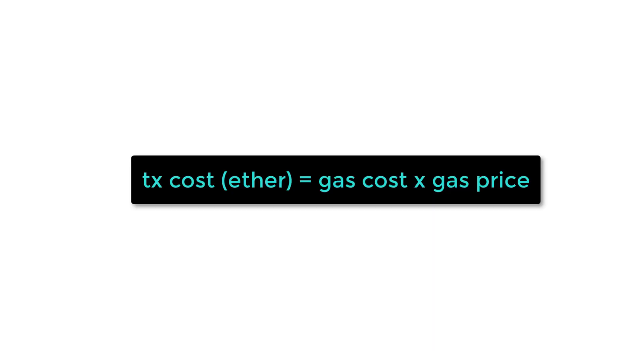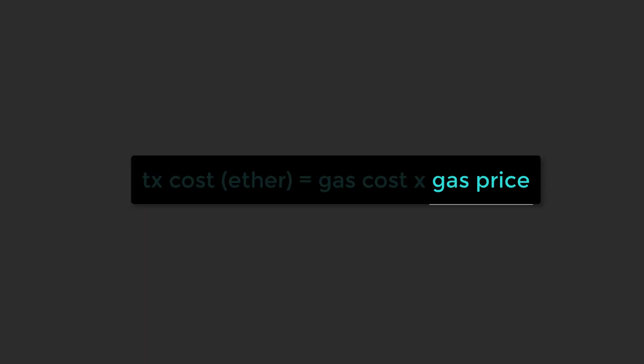Although a transaction fee is measured in gas, it's paid in Ether. To go from gas cost to an Ether value, we have to use the gas price. The gas price is arbitrary and is set by the signer of a transaction.